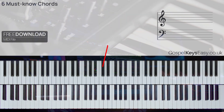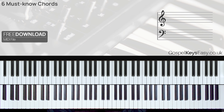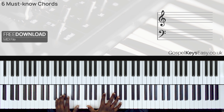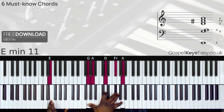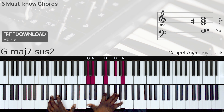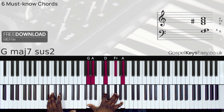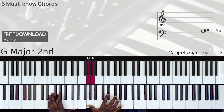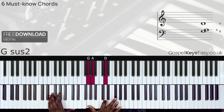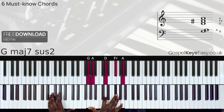Last but not least, we have a very nice chord 3, and this is also one of my favorite chords to play. In the left hand I have just an E, and in the right hand I have G, A, D, F sharp, A.